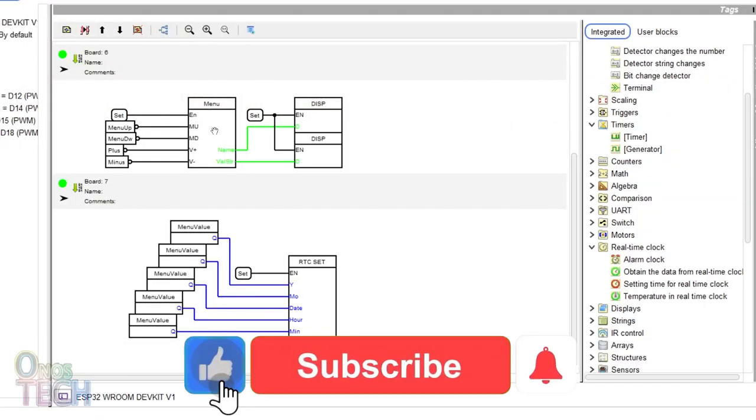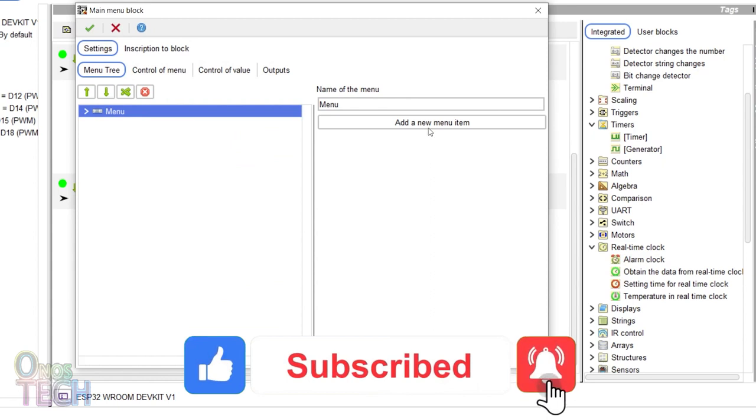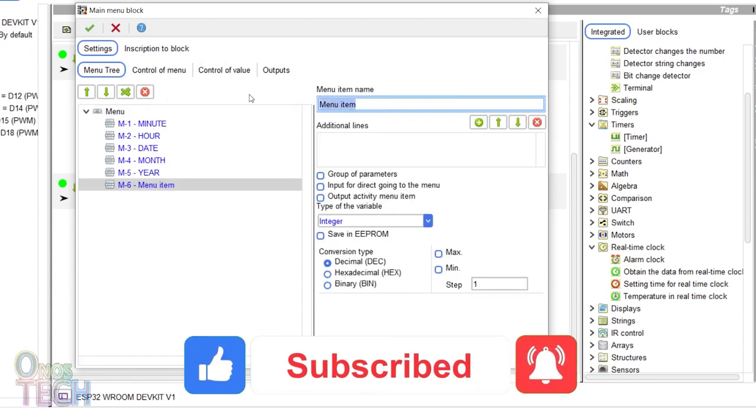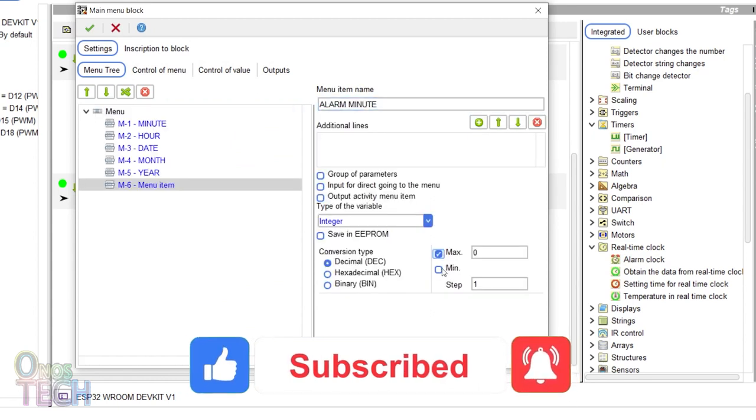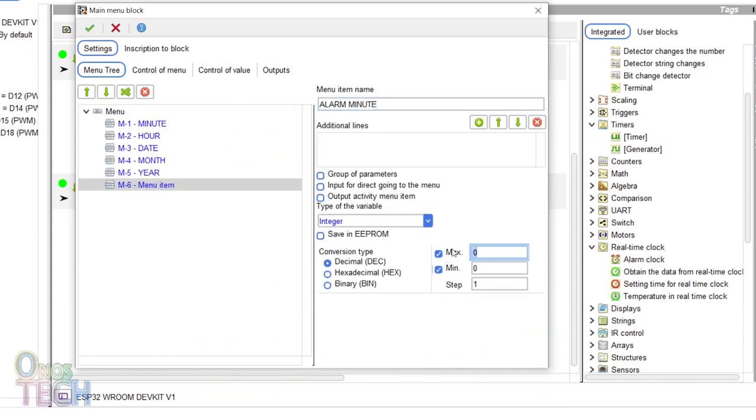Building on the program in the last video, add to the menu block the alarm minutes with a max of 59 and min of 0.